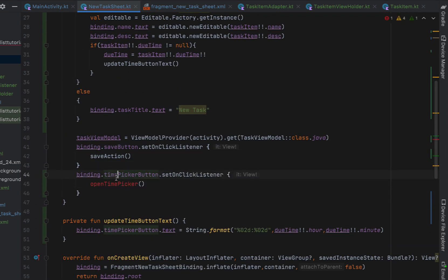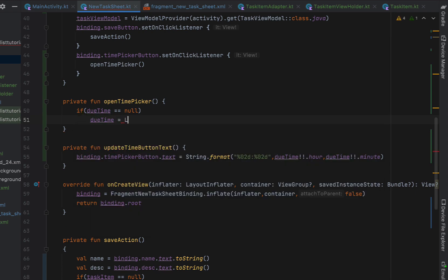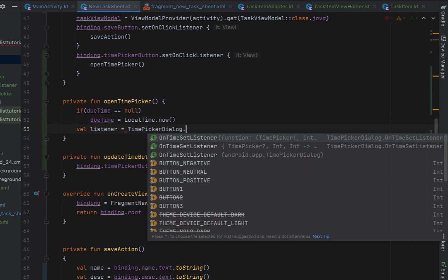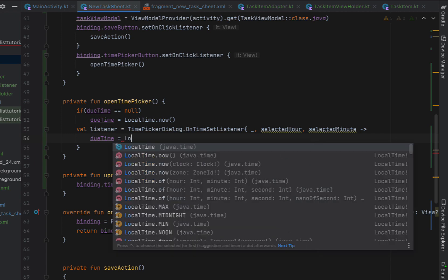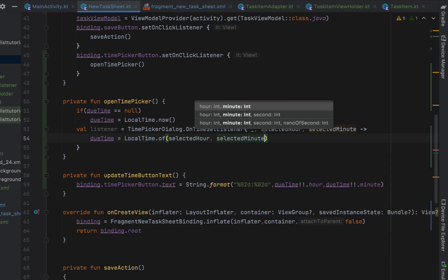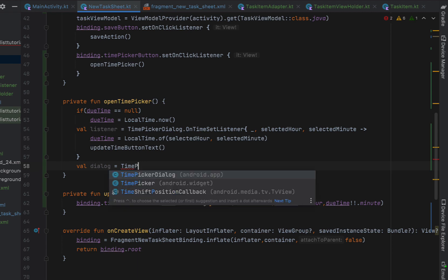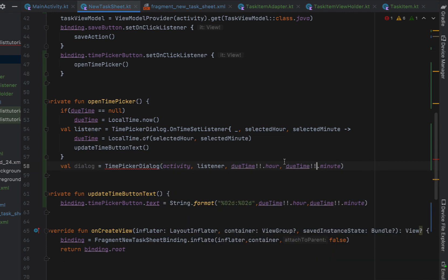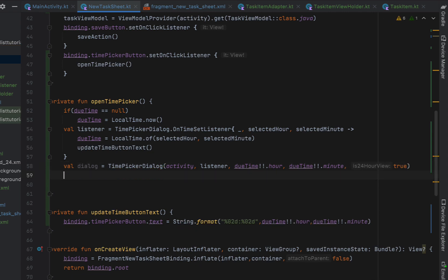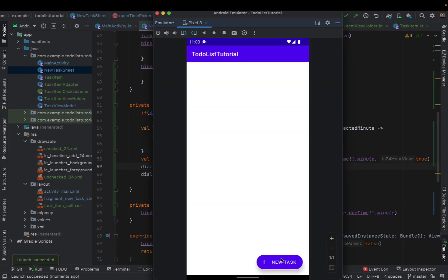Below that we call updateTimeButtonText, which we create as a function to set the timePickerButton text to a formatted string of the hours and minutes using '%02d:%02d'. We then add an onClickListener for the timePickerButton that calls openTimePicker. In openTimePicker, if dueTime is null we set it to the current time. We create a listener of type TimePickerDialog.OnTimeSetListener with parameters for the picker, selectedHour, and selectedMinute — we set dueTime to LocalTime.of(selectedHour, selectedMinute) and call updateTimeButtonText. We create the dialog as a TimePickerDialog passing in the activity, listener, dueTime.hour, dueTime.minute, and is24HourView = true, then call dialog.show(). We also set the dialog title to 'Task Due'.